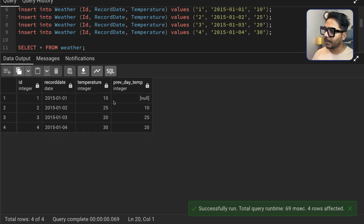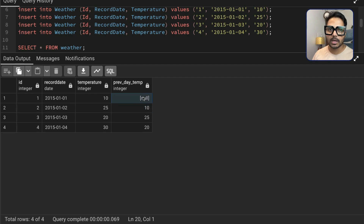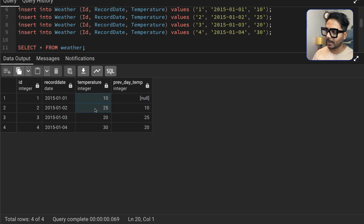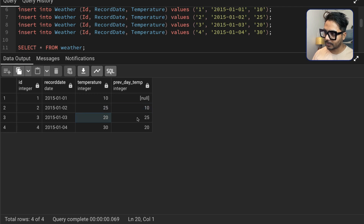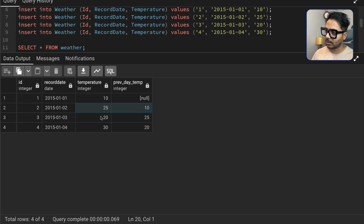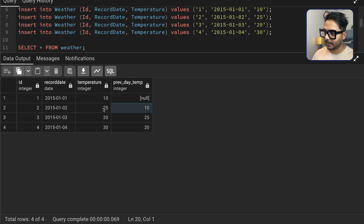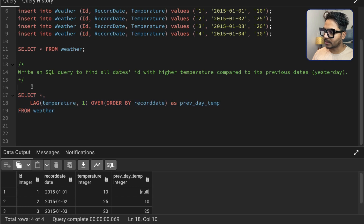If you run this query you will see it creates a new column. Wherever we have a previous record we get that value; where there is no previous record we get null. For the first record there is no previous row, so we have null. From the second row onward, going one row up gives us the previous temperature value. Now we can compare these two columns and get only the IDs where today's temperature is higher than the previous day's temperature.